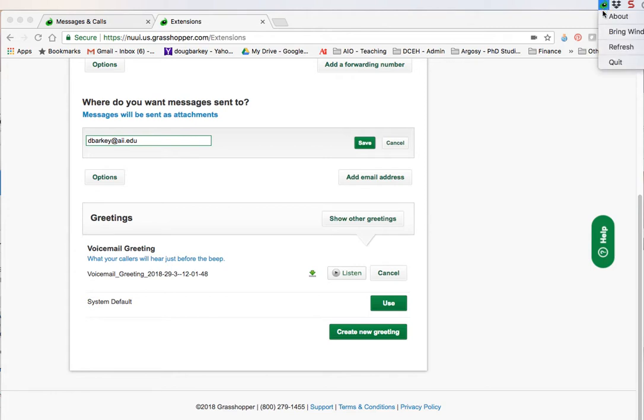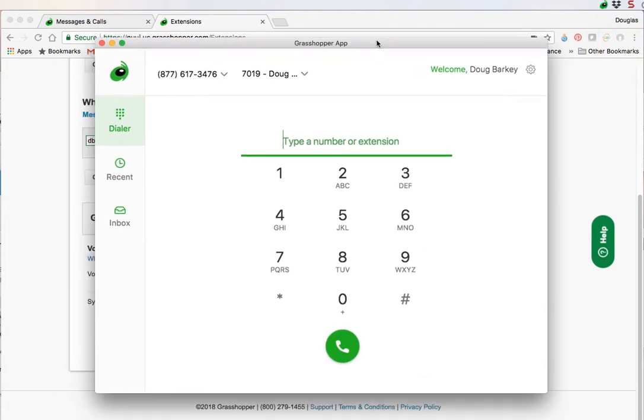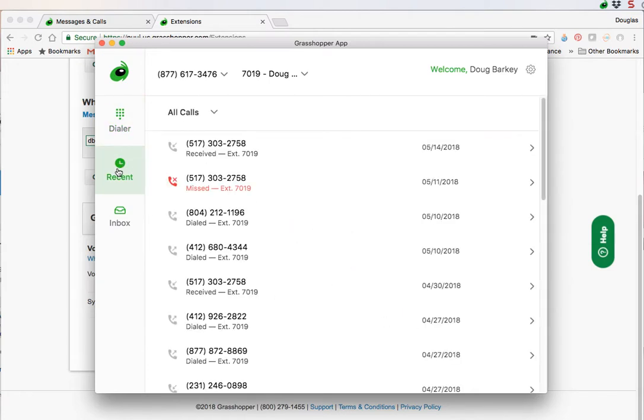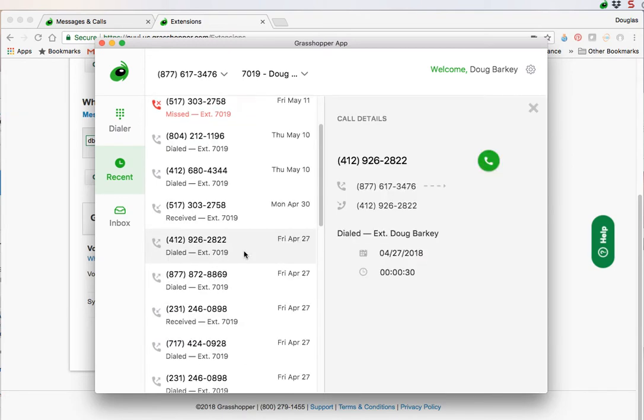Once you're done setting up, it's going to really all work through your Grasshopper app. This is how you'll dial out. You can see a log of your recent calls here. You can see calls that you've made. You can click on it and you get additional information about the call, how long it was and so on. So you've got your own private log.